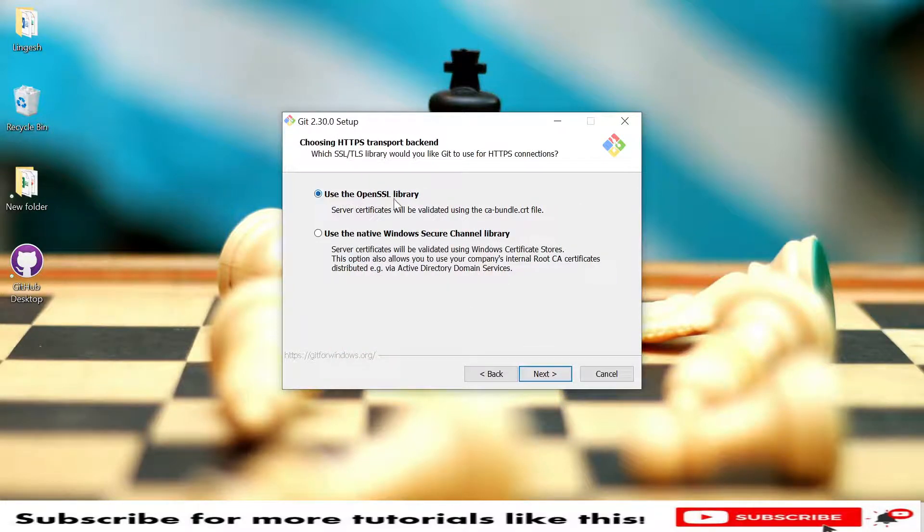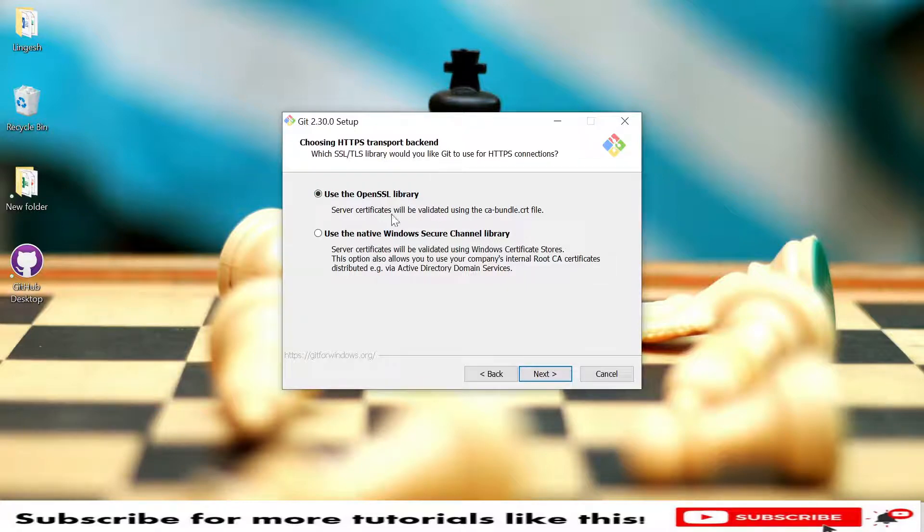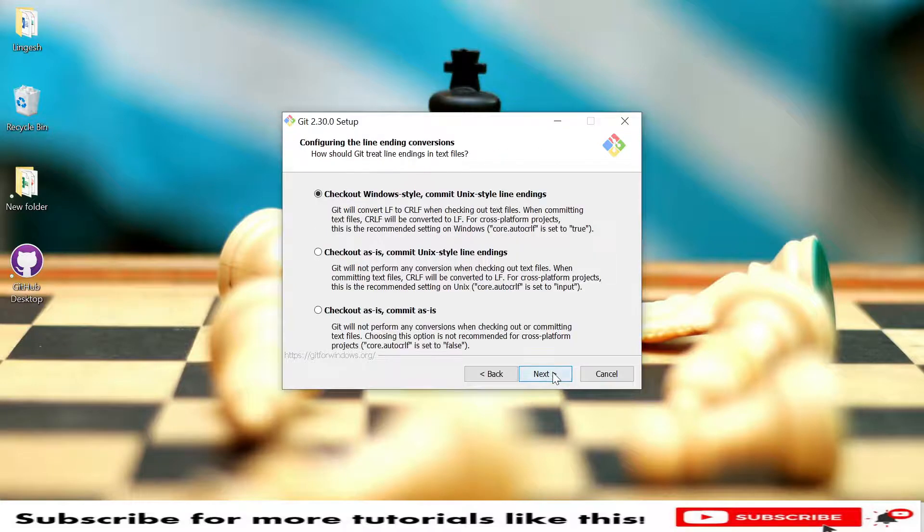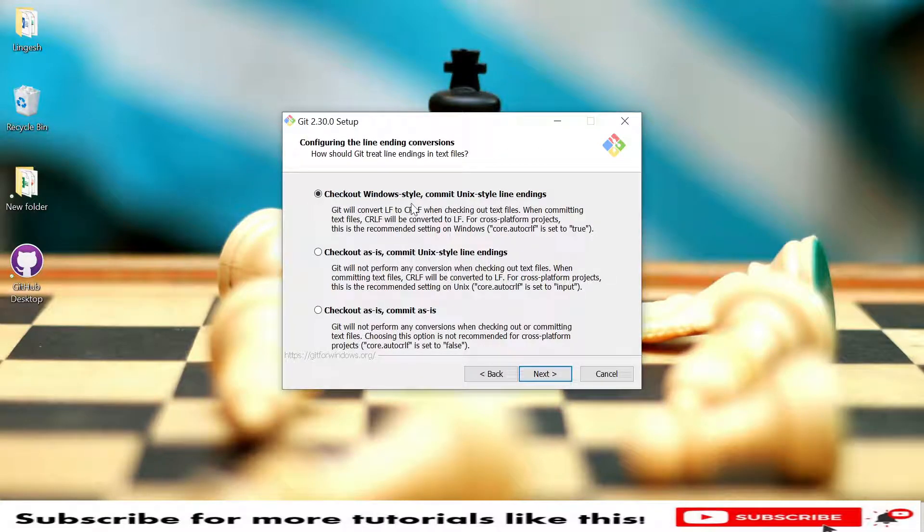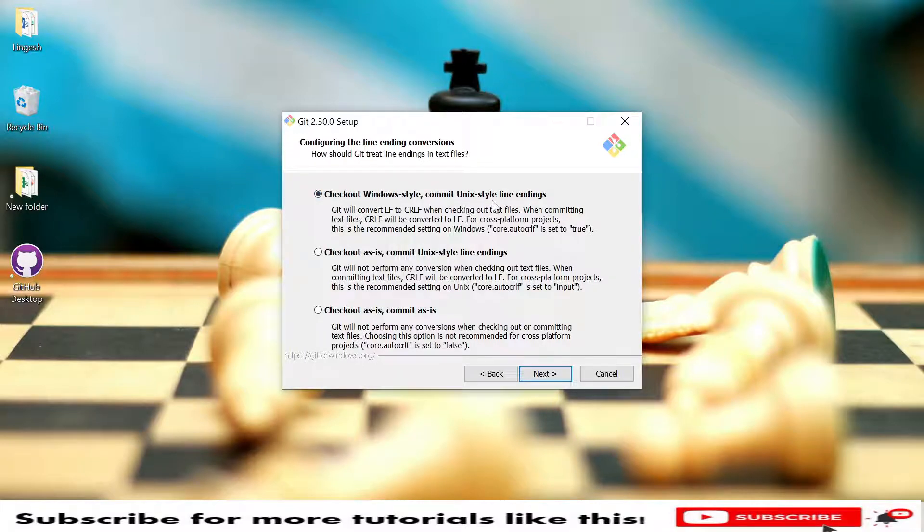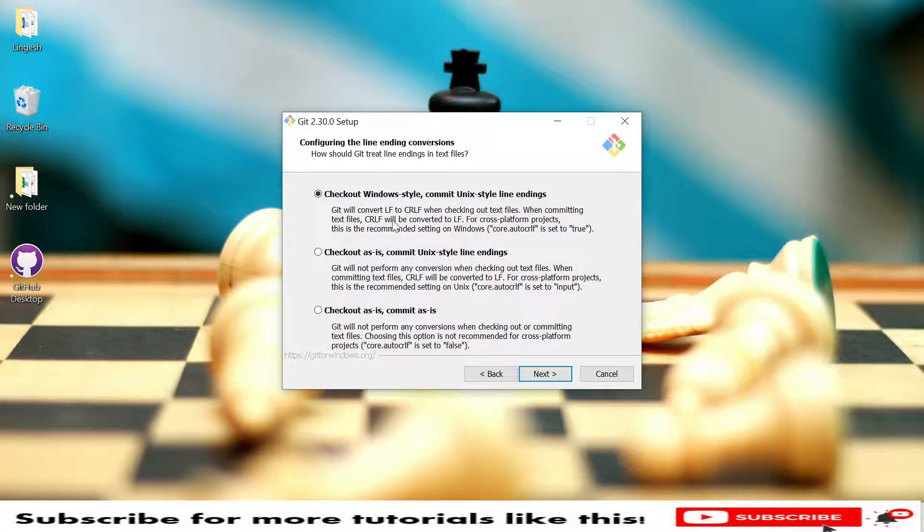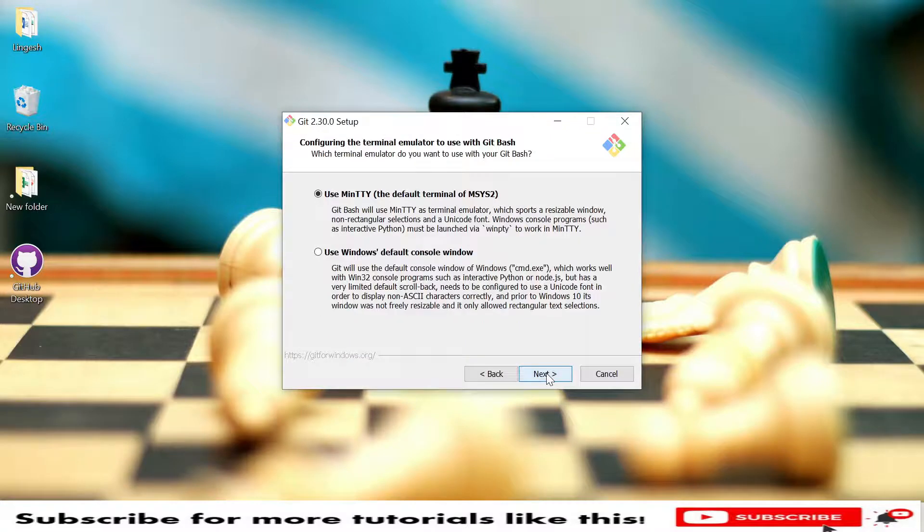Here you have use OpenSSL libraries and use native Windows secure channel libraries. Use the OpenSSL library. You'll have checkout Windows style and commit Unix style line endings. I'm selecting this option only and clicking Next.